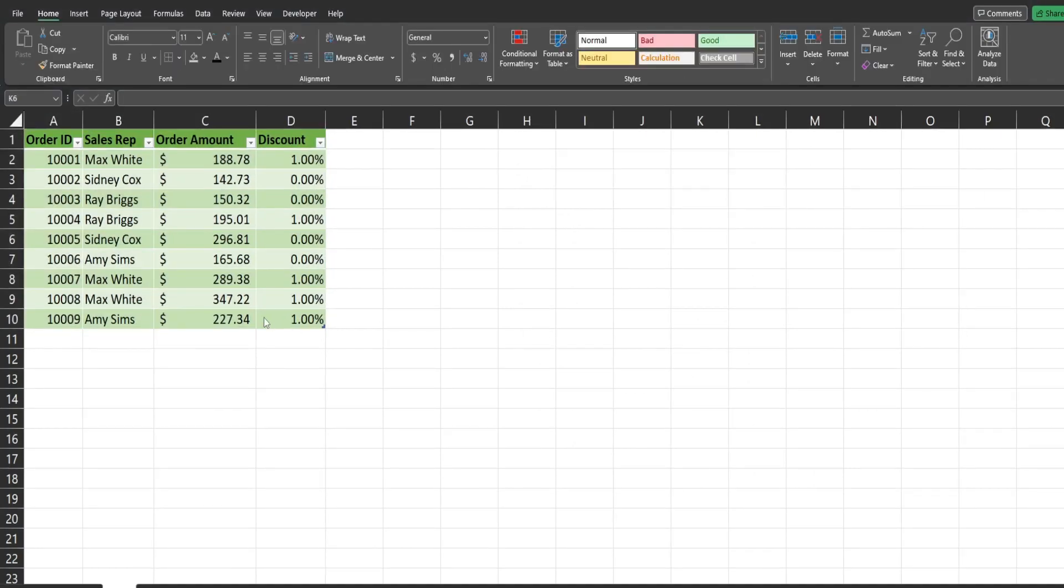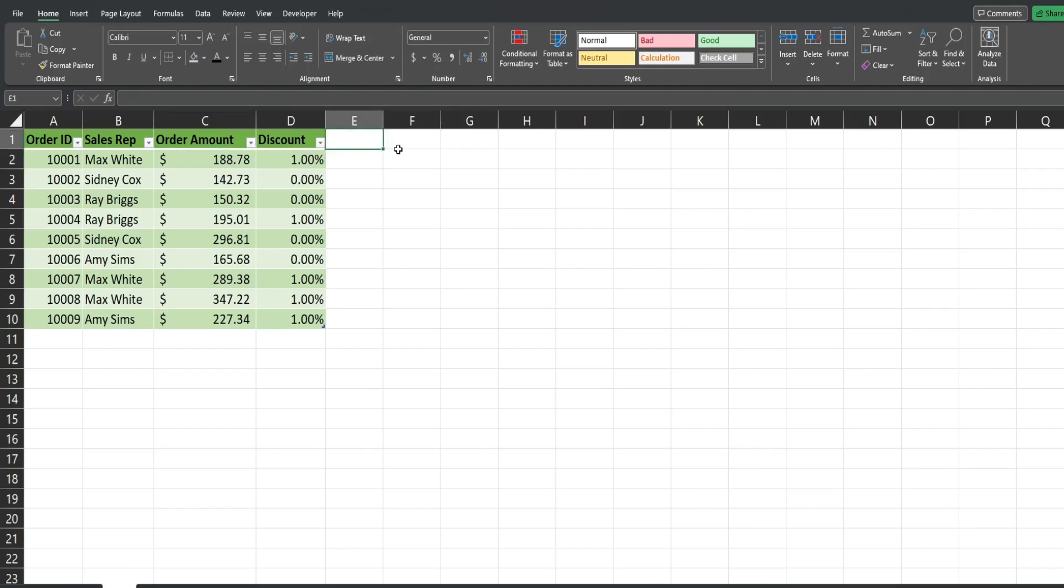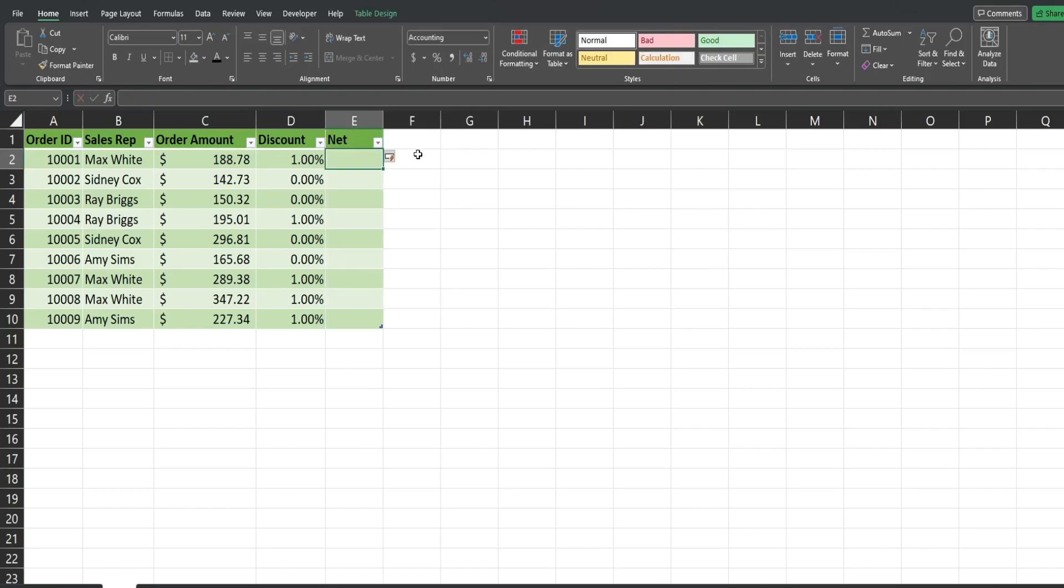So, reason number one for using tables: the ease and ability to add formulated columns within the table. In this example, I want to add a net order amount column that calculates the discount and subtracts it from the original order amount. So I'm going to add a column called net.